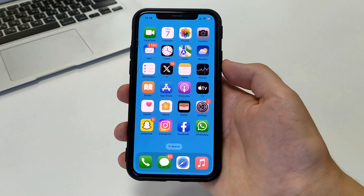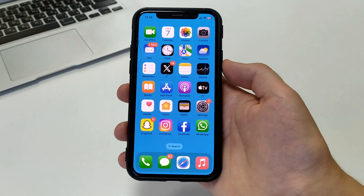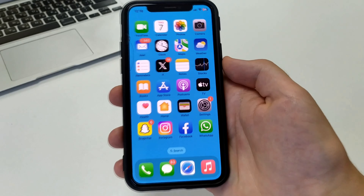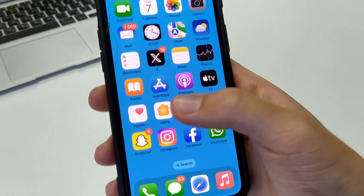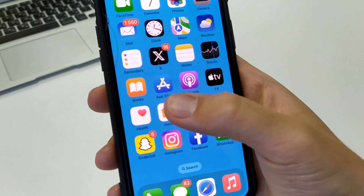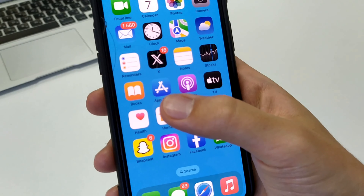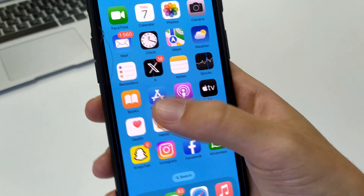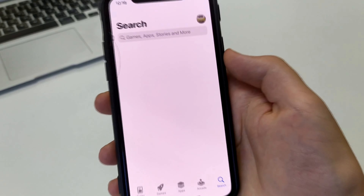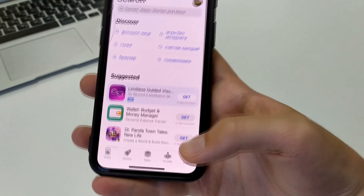Let's get started. In order to download, we need to go to the Apple Store application, which is standard on our iPhone or iPad. Then click on the search bar, and in the search find Google.